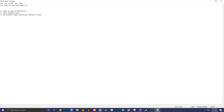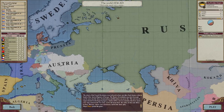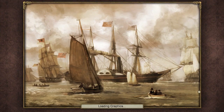For this you need three things: one, you need to have Victoria 2; two, you need to have Notepad++; and three, you need to be an angry and lonely white guy without any future and aspirations.